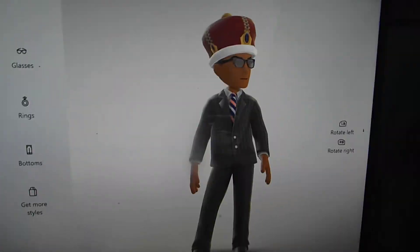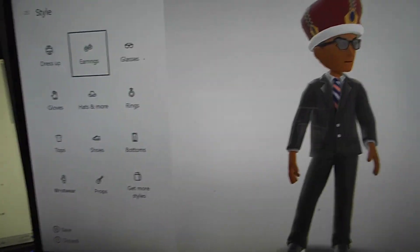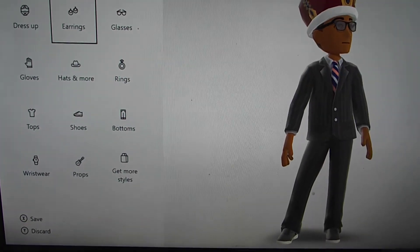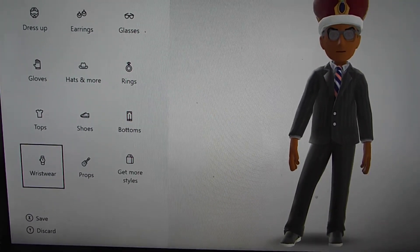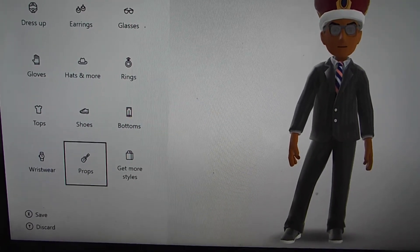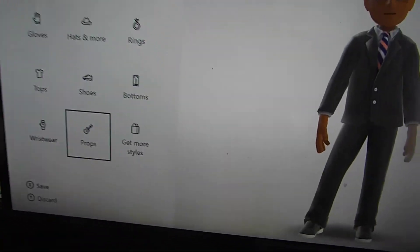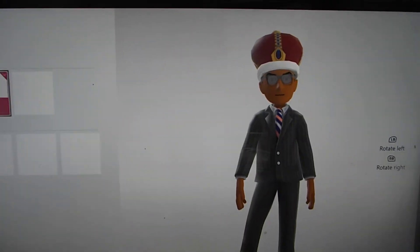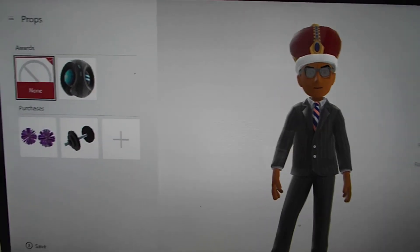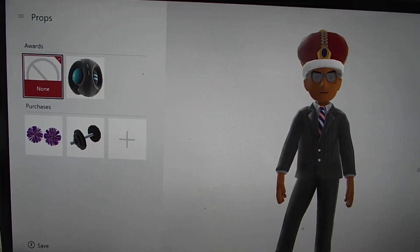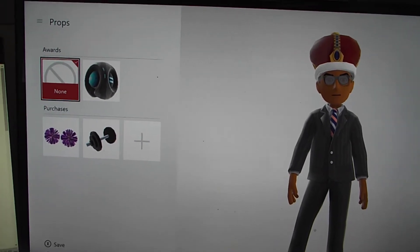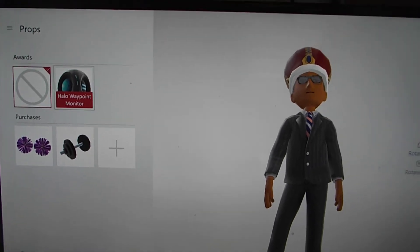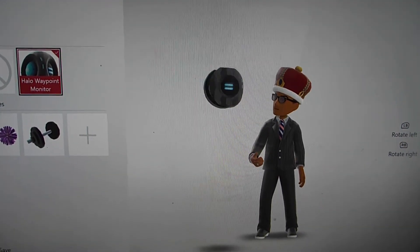Next we go down to wrist wear and props. Props are probably the most popular thing. When you click on props, I have a few props that I actually bought from years ago — here's the Halo Waypoint monitor.